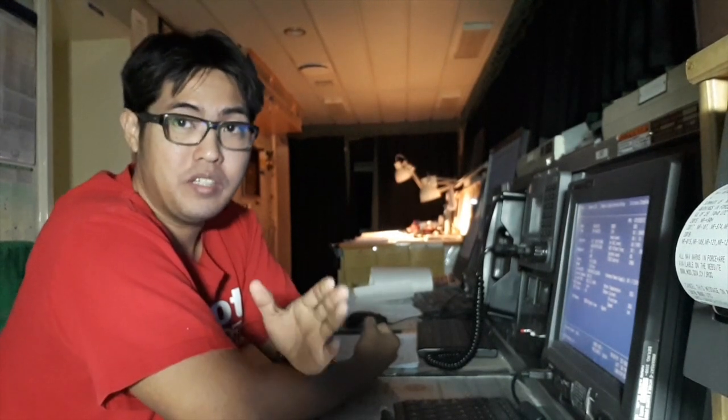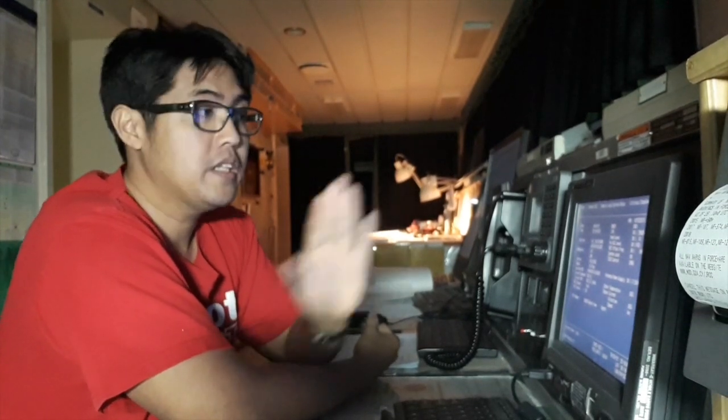And there we have it. We just received a reply from the coast station. Based on my experience, it's better to test your MF/HF during night time. Why?